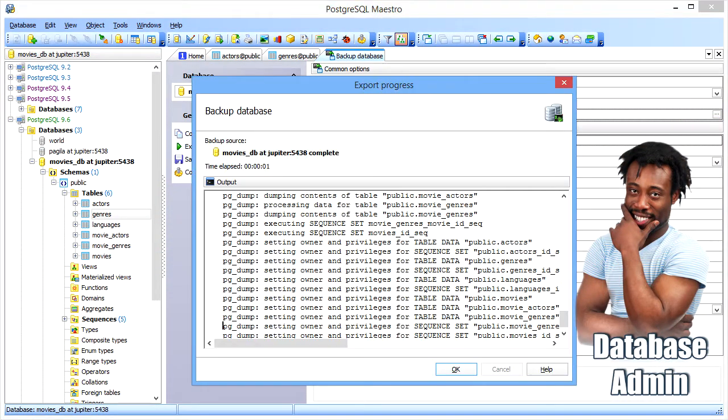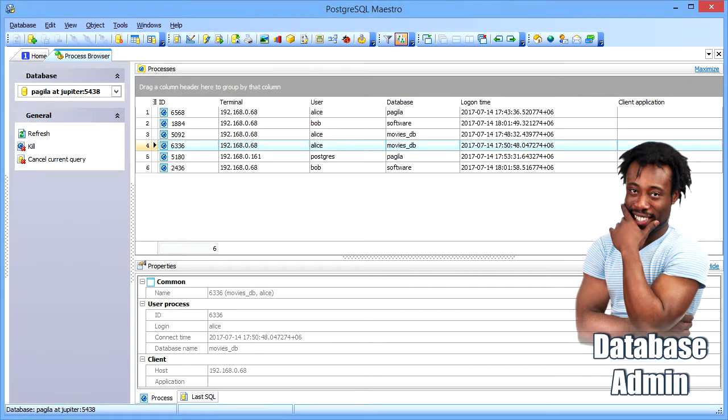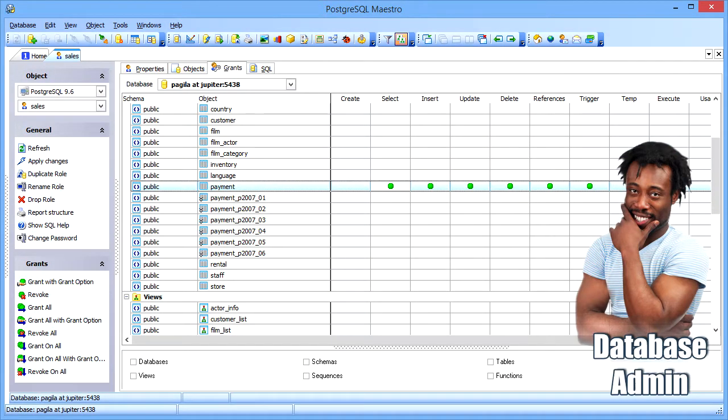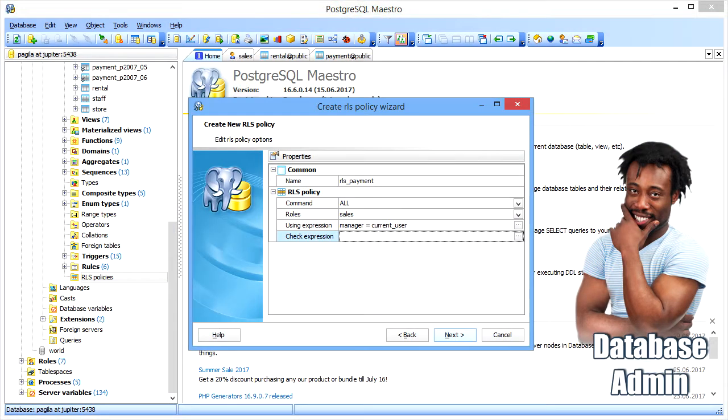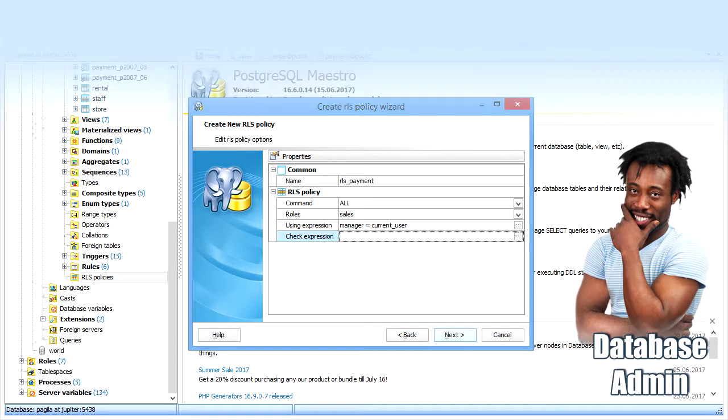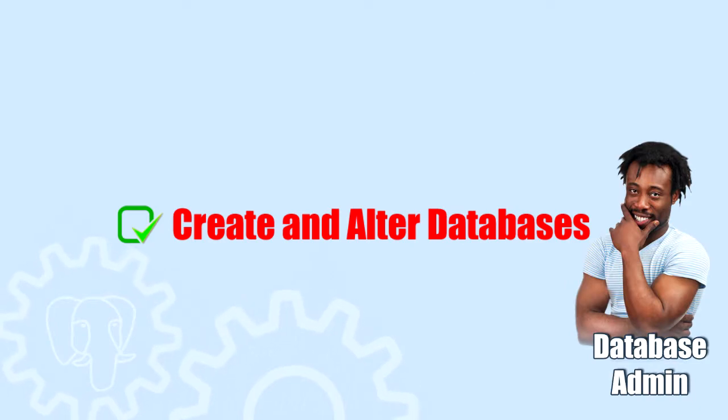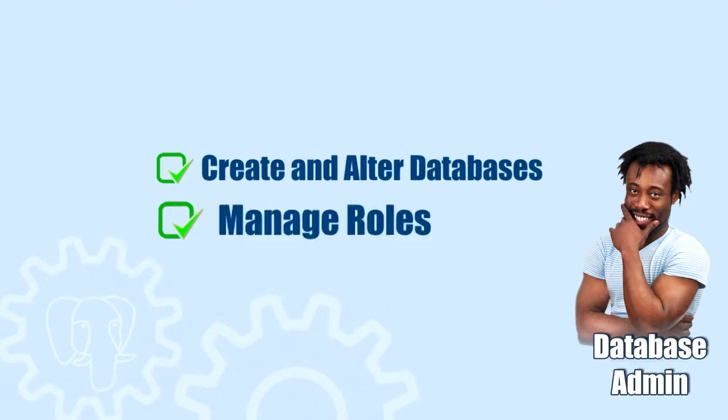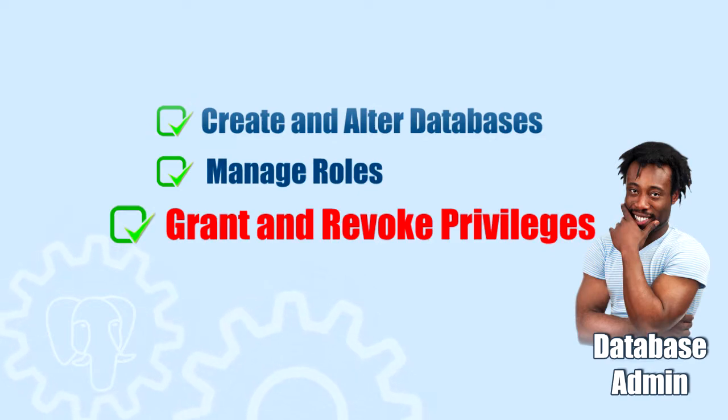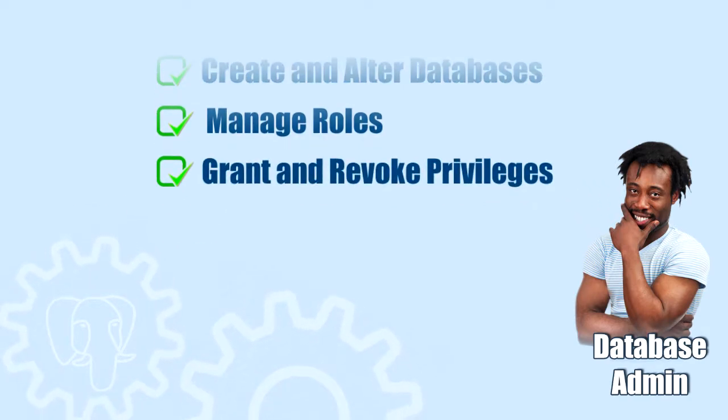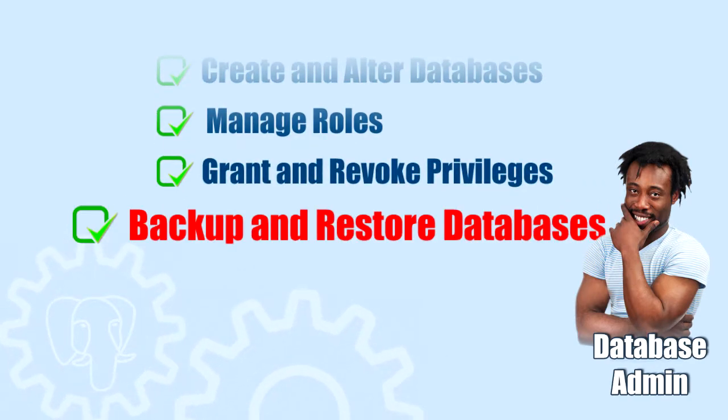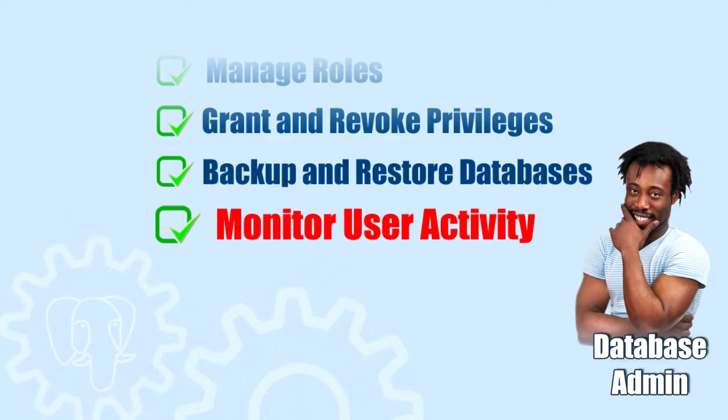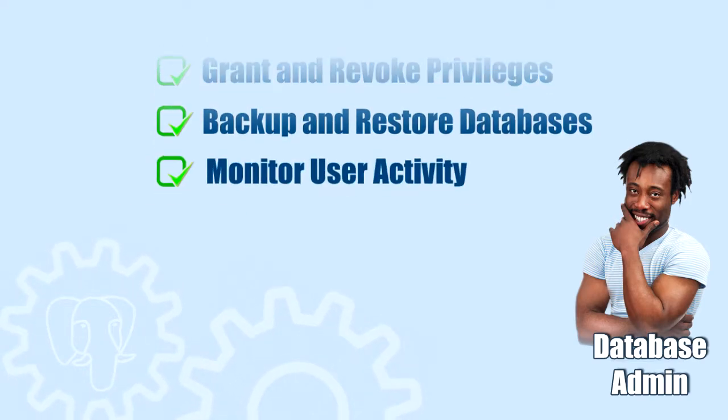PostgreSQL Maestro provides database administrators with a number of powerful and flexible tools to simplify everyday DBA-related tasks. Our software will help you create new databases, alter existing ones, manage roles and their privileges, backup and restore databases, as well as monitor user activity and optimize database performance.